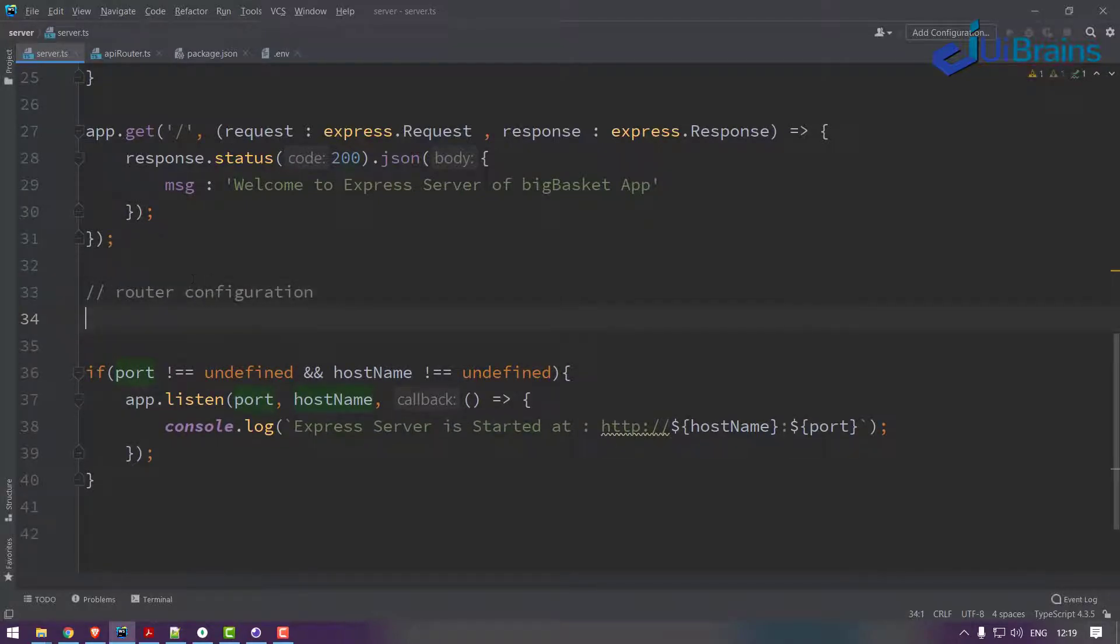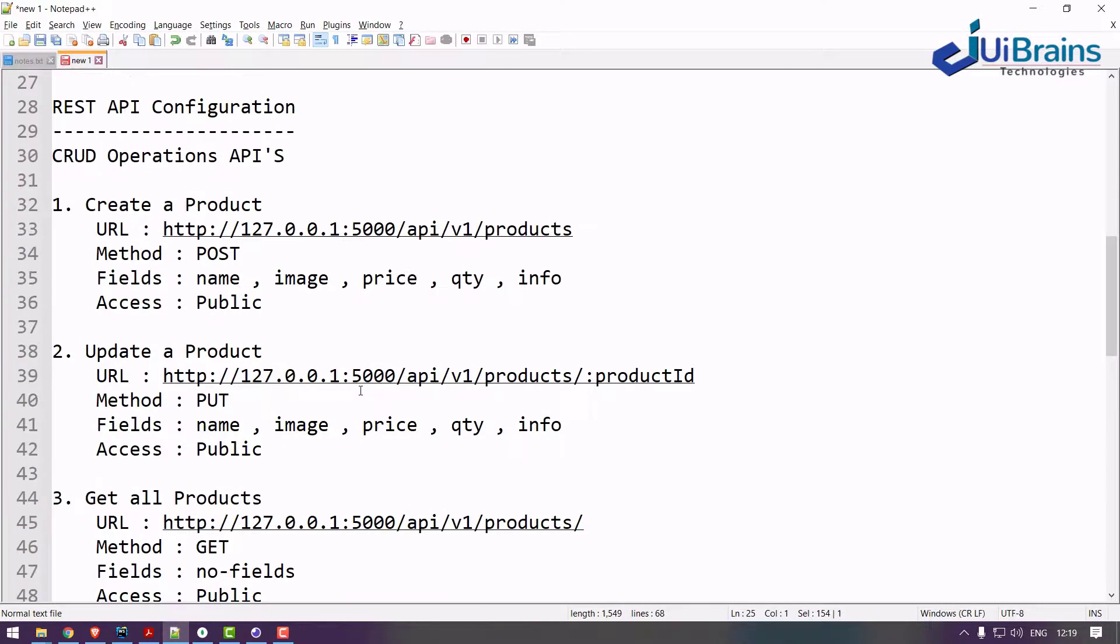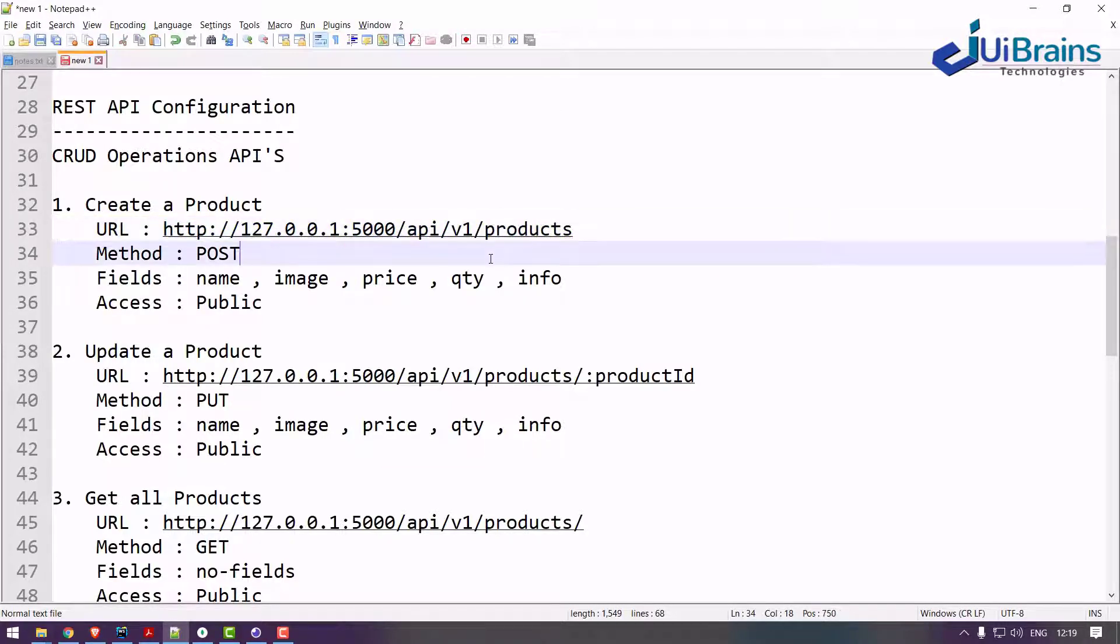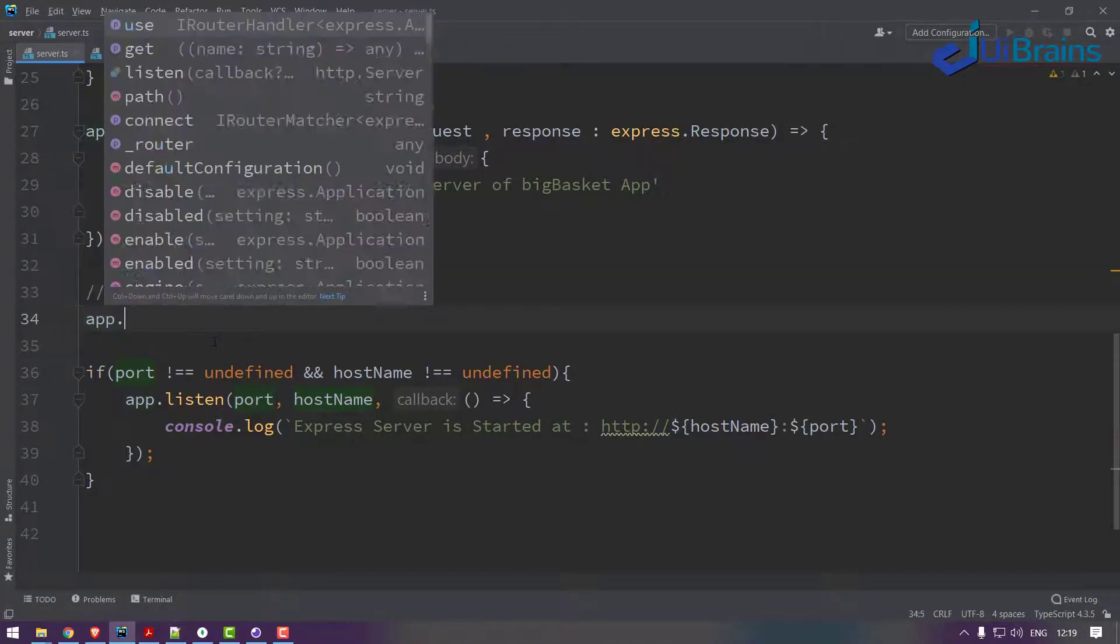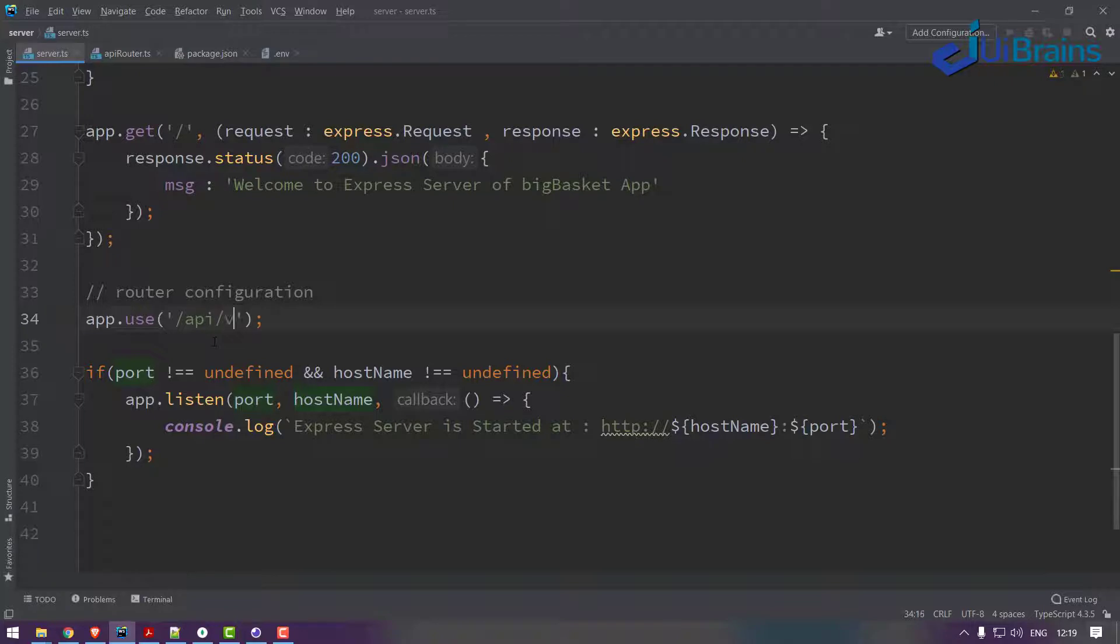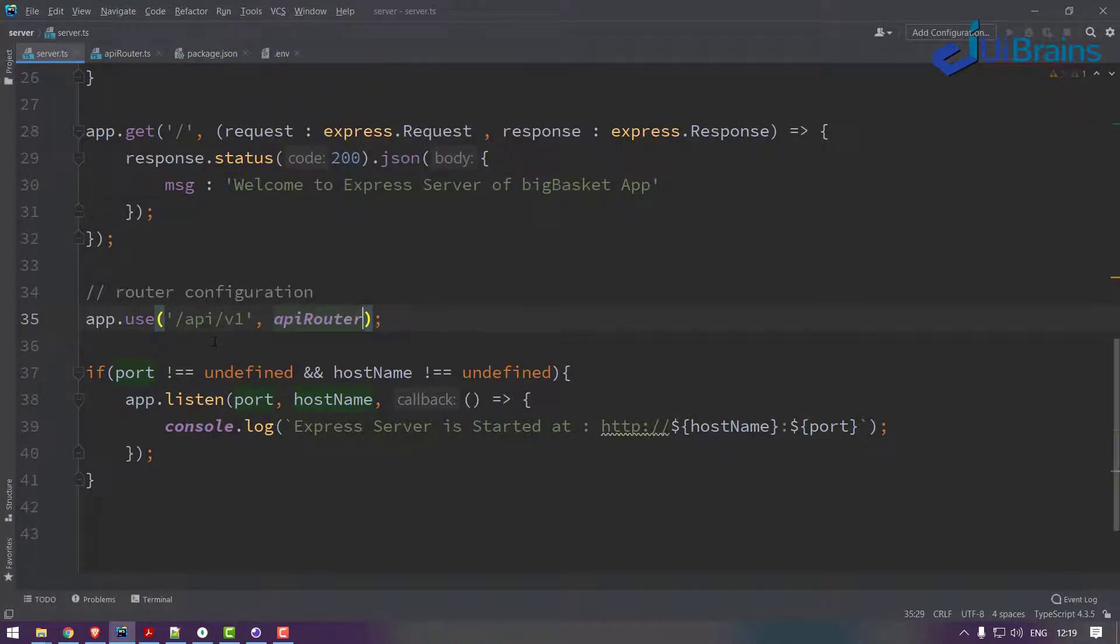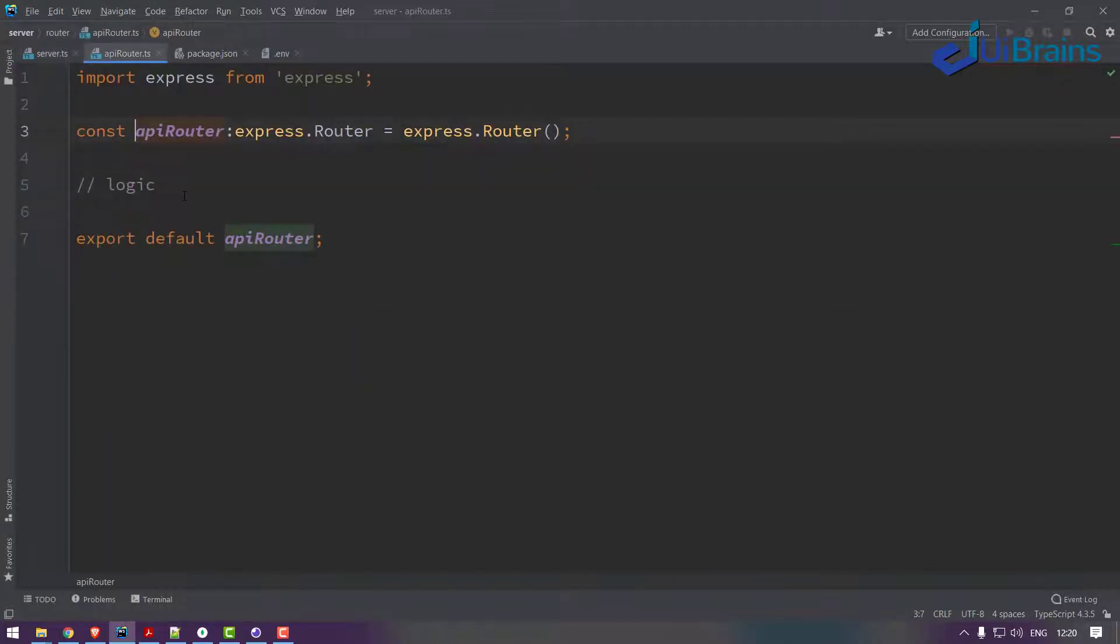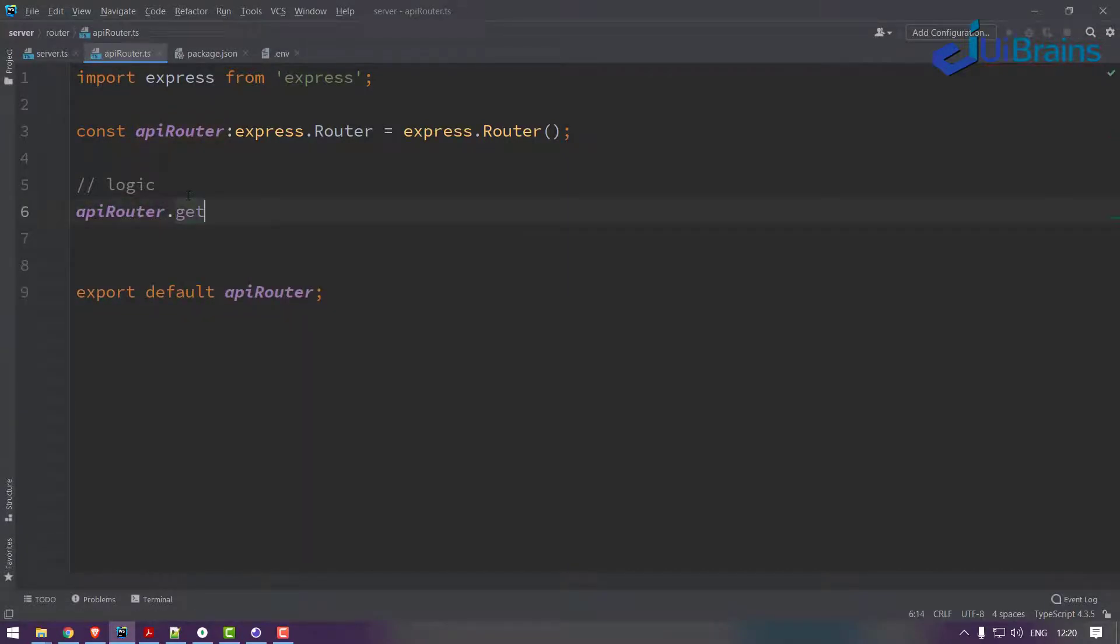Router configuration. When you closely look into the API, it's slash API slash v1 slash products, correct? So up to here I'll configure with my router. So I'll say app.use, so here let's say slash API.